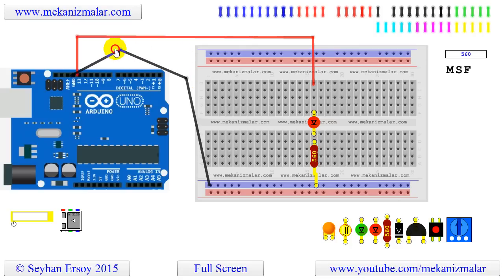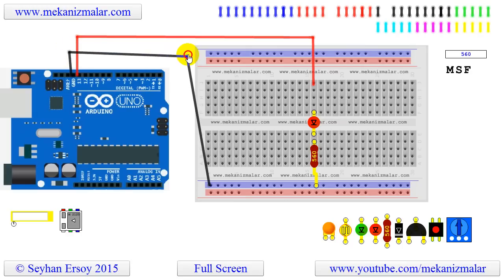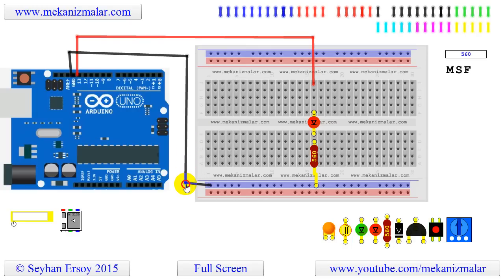When you double-click on any handle, it will be deleted and the wire shape will change accordingly. This is very useful for reshaping wires. For example, you can create two handles around a handle and delete the middle one to smooth the sharp corners.